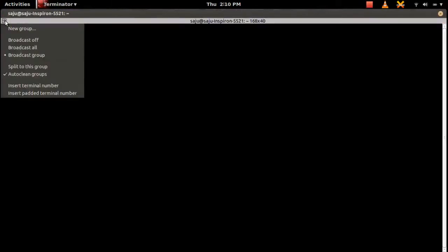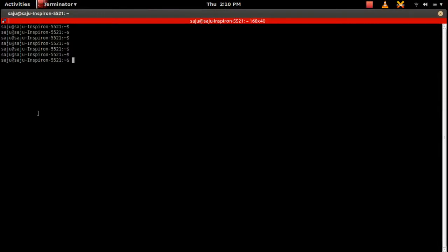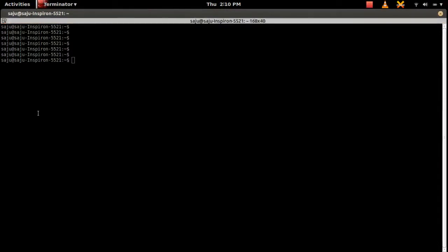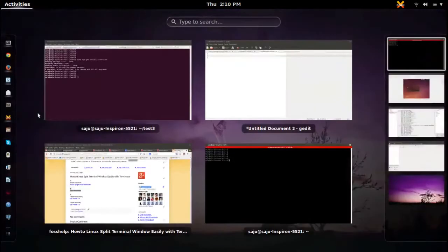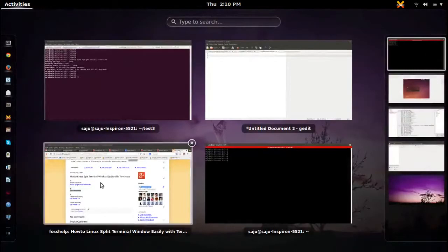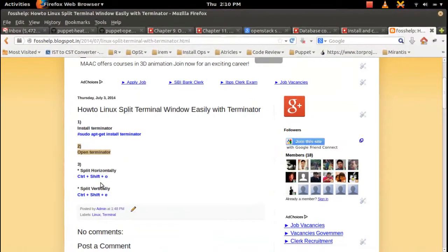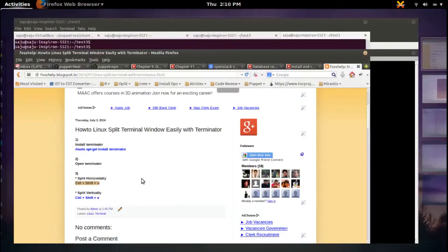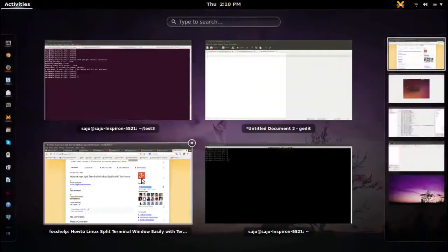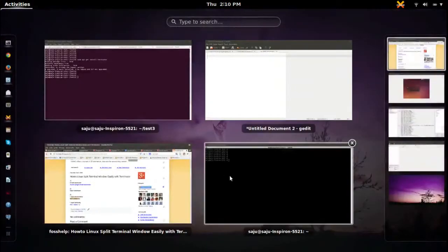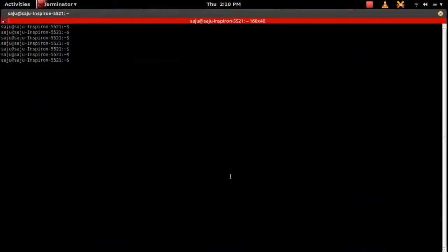This has a lot of options. If you want to split this horizontally and vertically, there is a shortcut. Split horizontally: Control Shift plus O. That will split this window horizontally.